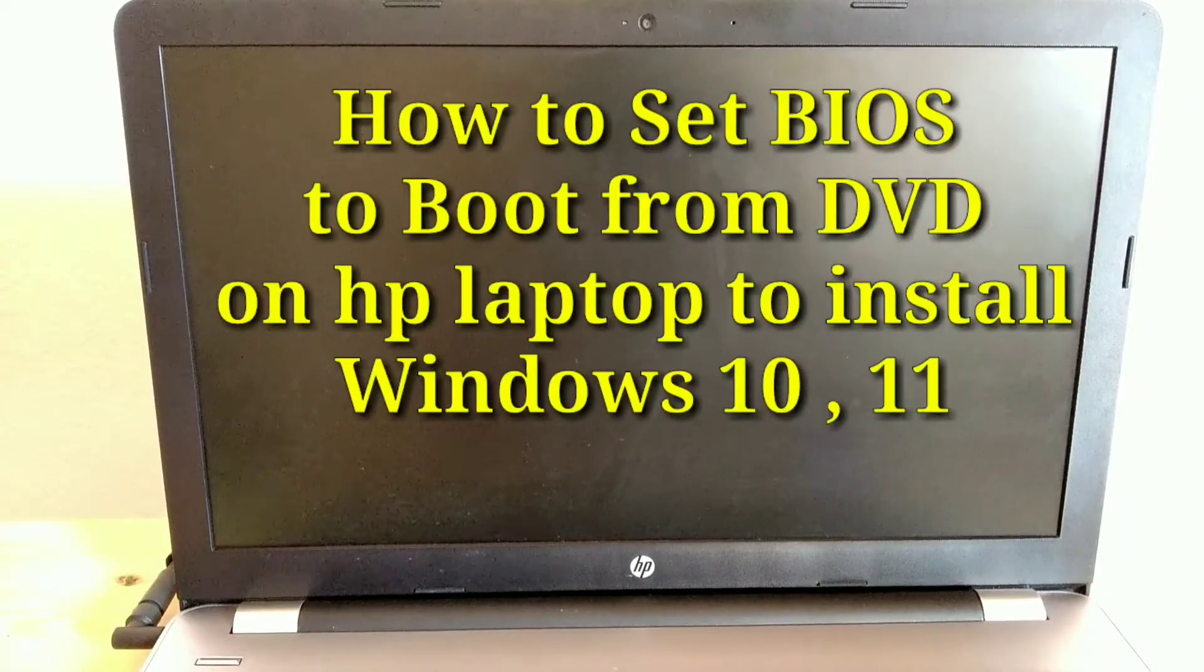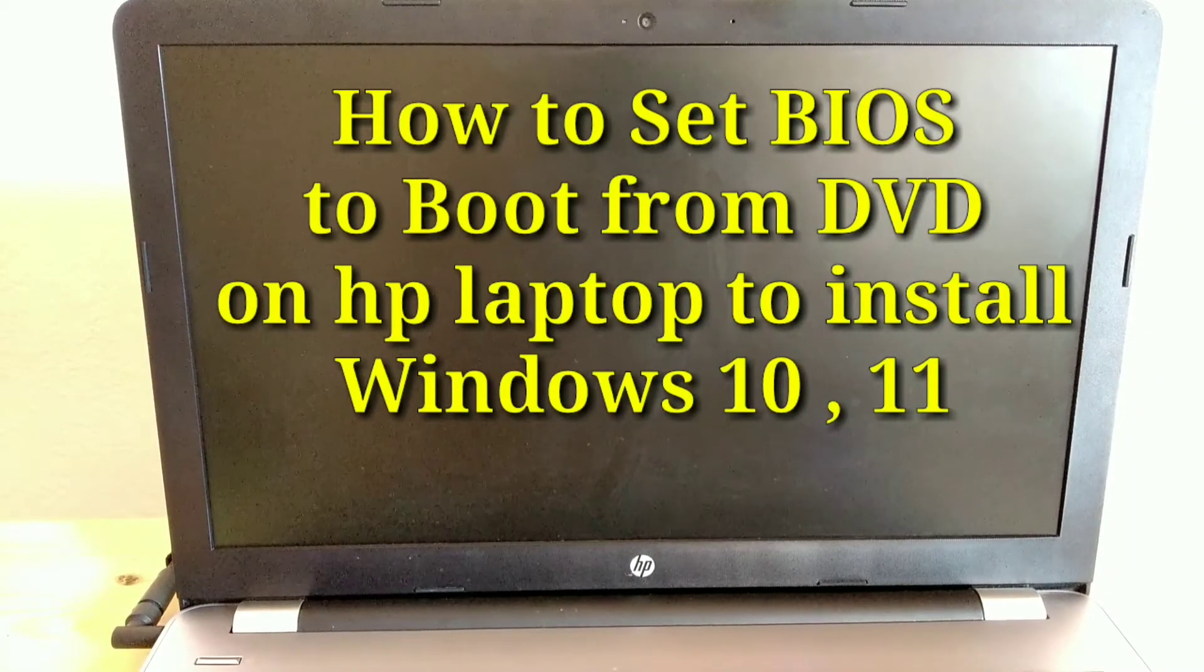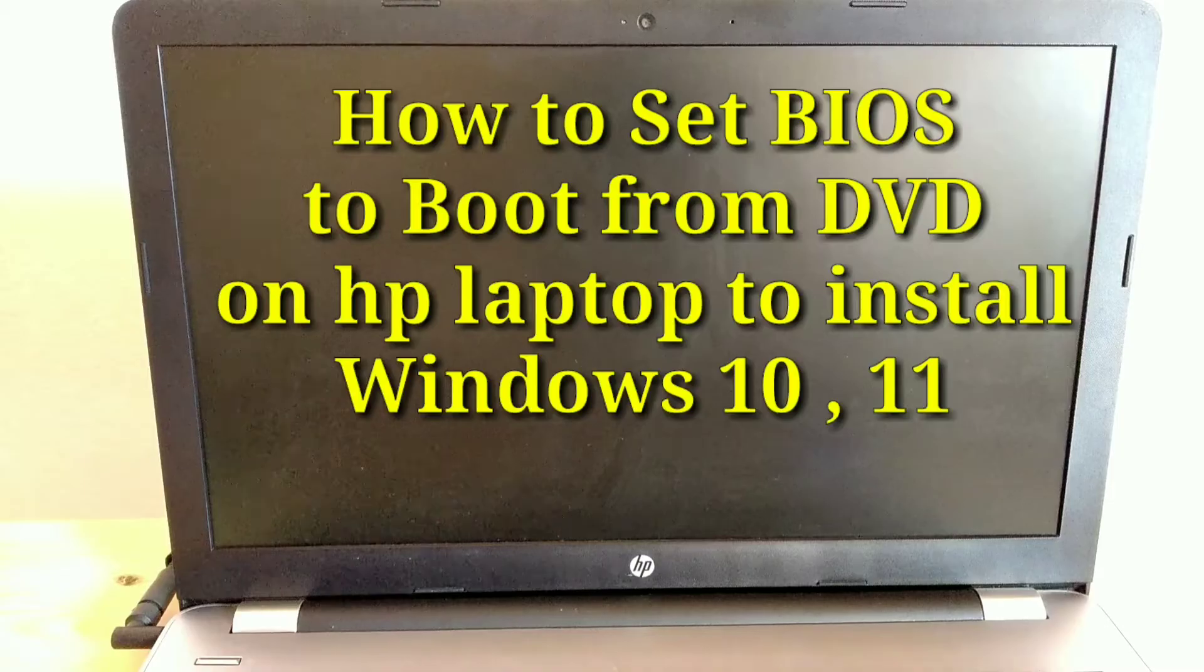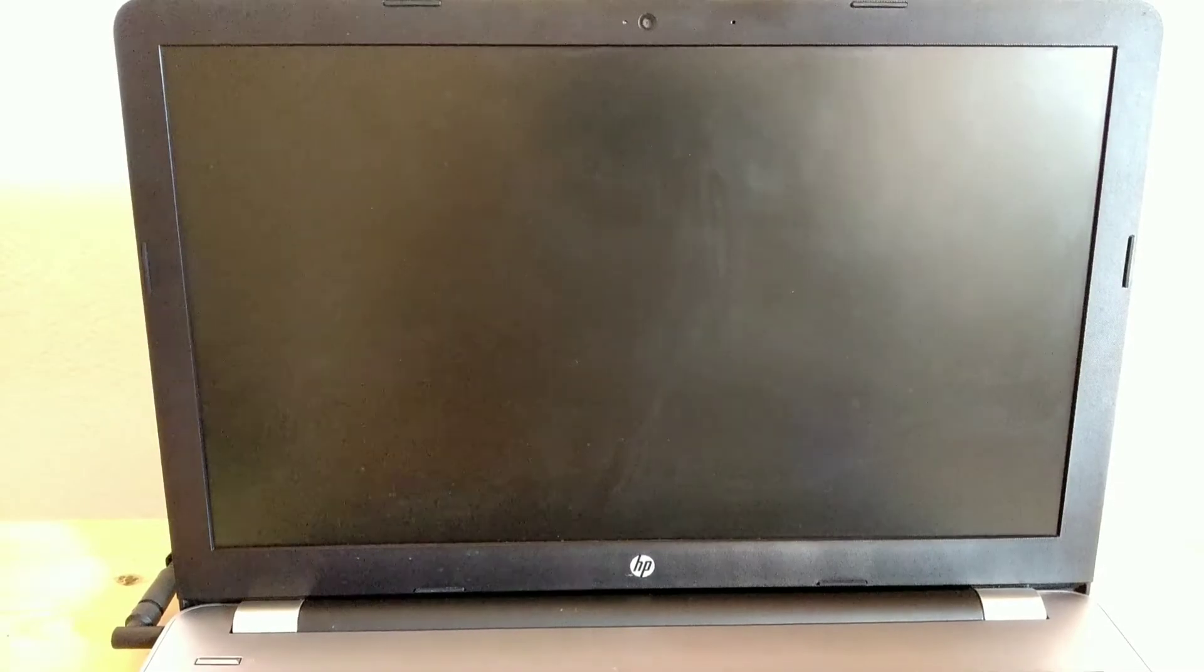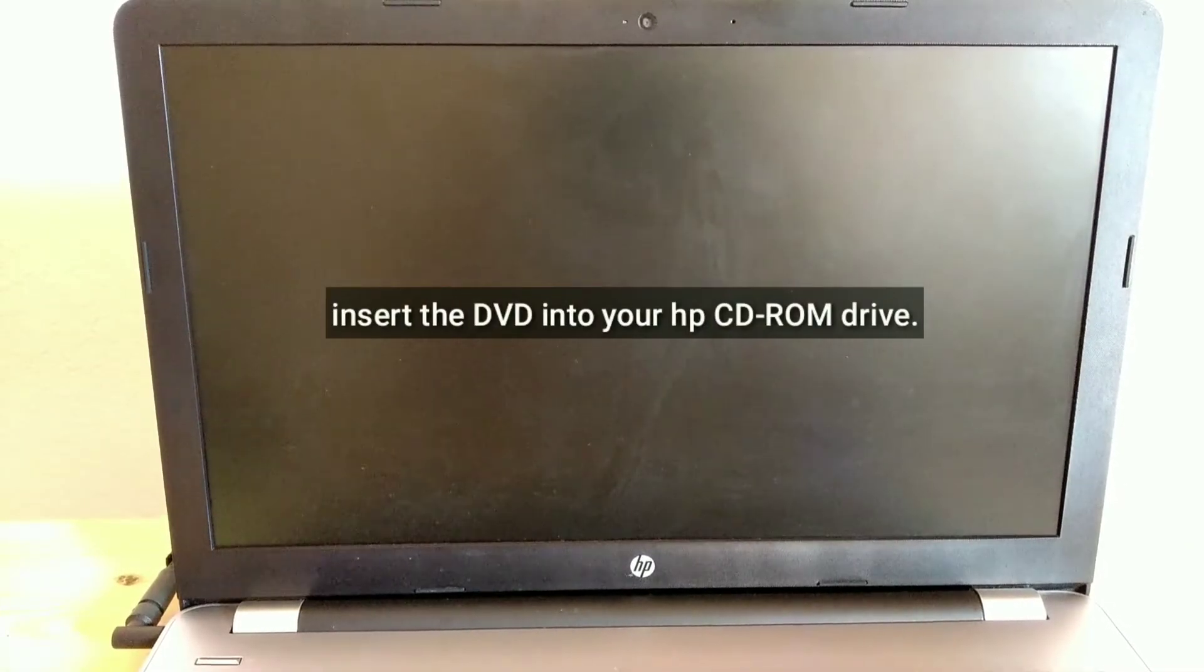How to set BIOS to boot from DVD on HP laptop to install Windows 10 or 11. Insert the DVD into your HP CD-ROM drive.